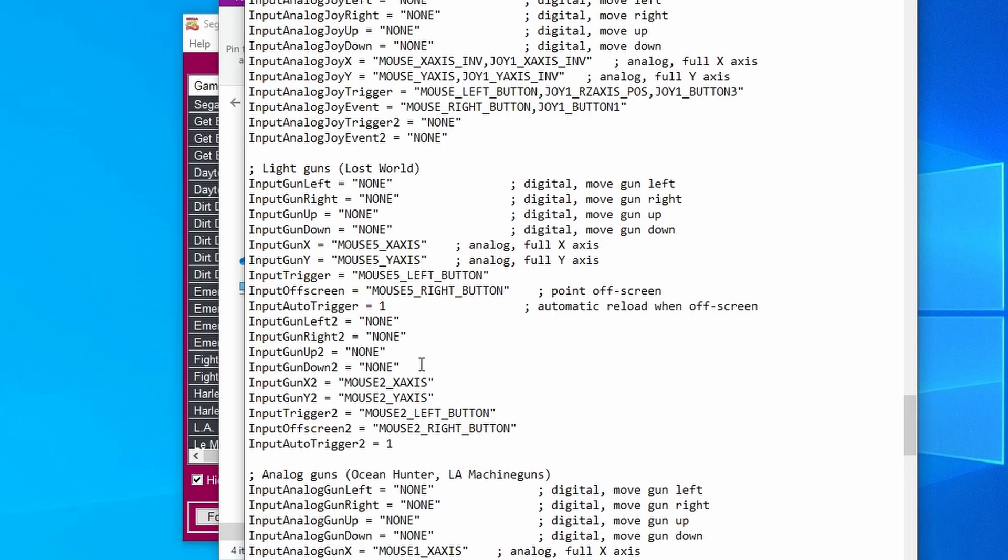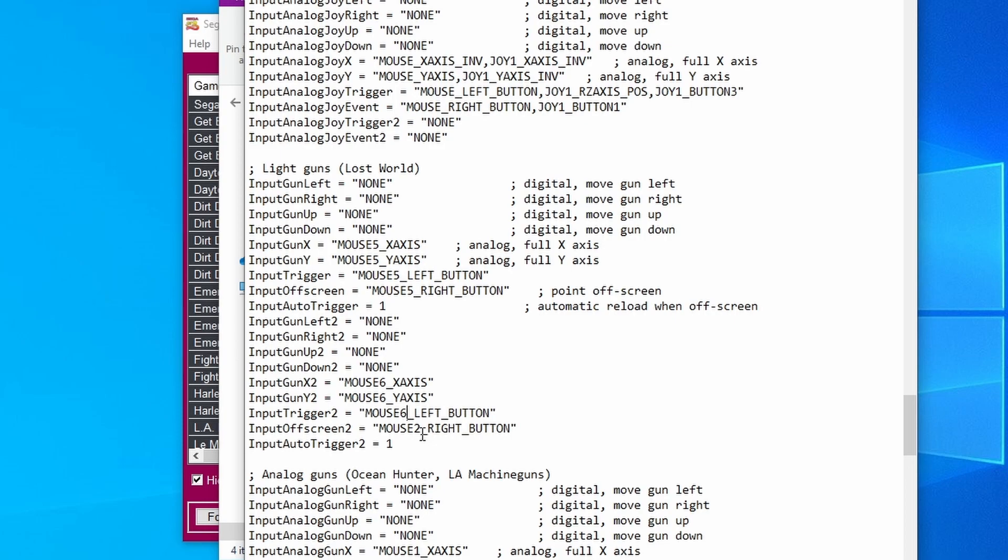If the second light gun I'm using shows up as mouse 6, I'll just change that to a 6 for all of these inputs. I'm just going to do all of those. There we go. Then I'd obviously make sure that I save that.